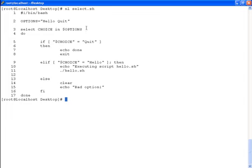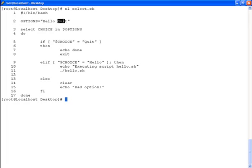Look at the script select.sh. At line 2, the variable options is being declared with the values hello and quit. This will be the menu items being listed.